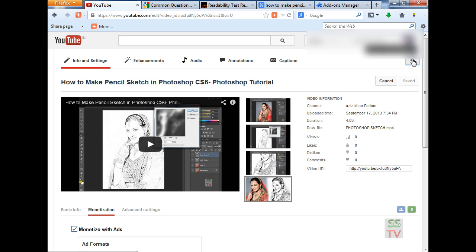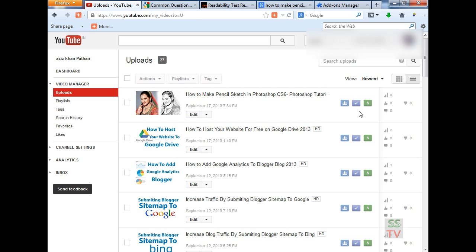Click on back, and you can see the video is monetized now. So this is how we can solve it. Thank you for watching my video.